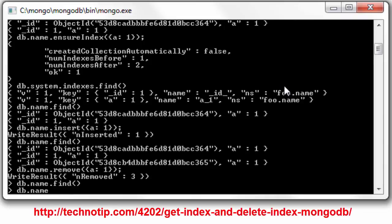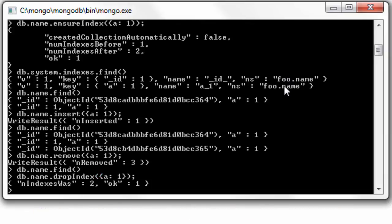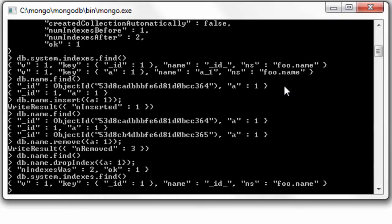Now I'll even remove the index on a by using remove index - or sorry, drop index method. Let's have a look at it inside system.indexes collection. The index has been removed.